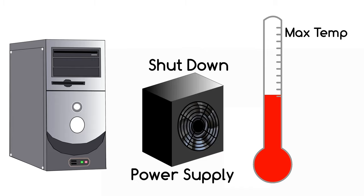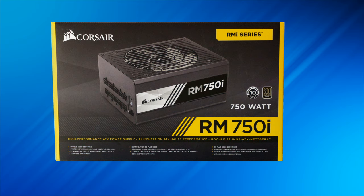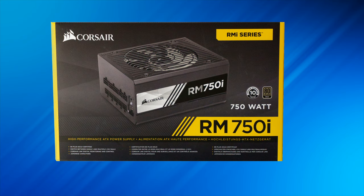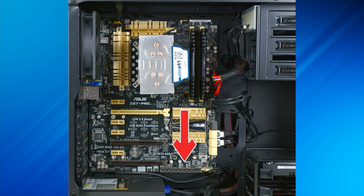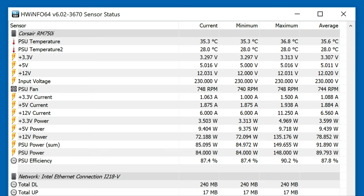For example, with a Corsair RM750i power supply, the 'i' in its title indicates that a cable can be connected from the power supply to an internal USB port on the motherboard. Then using Corsair software or Hardware Info you can see the power supply's temperature. It's reaching well below its temperature limit of 50 degrees Celsius even when under load, so there are no problems here.